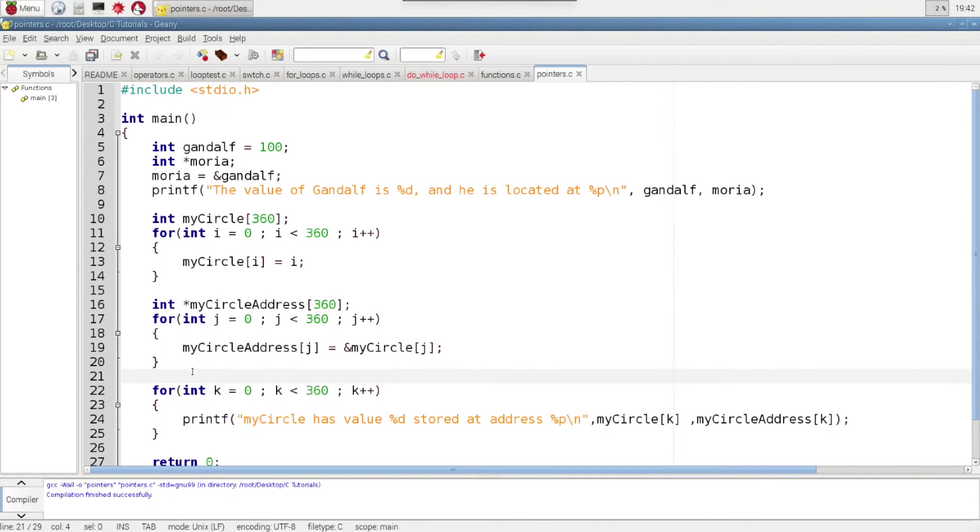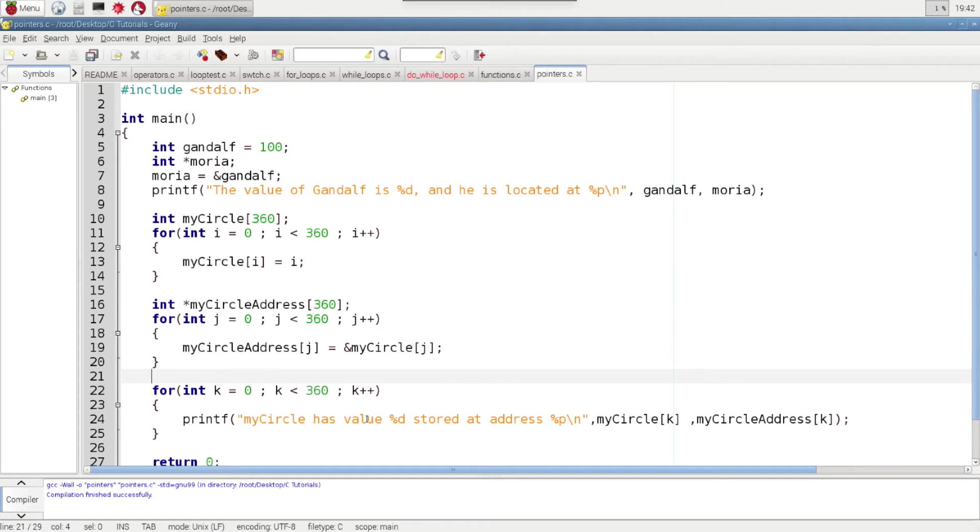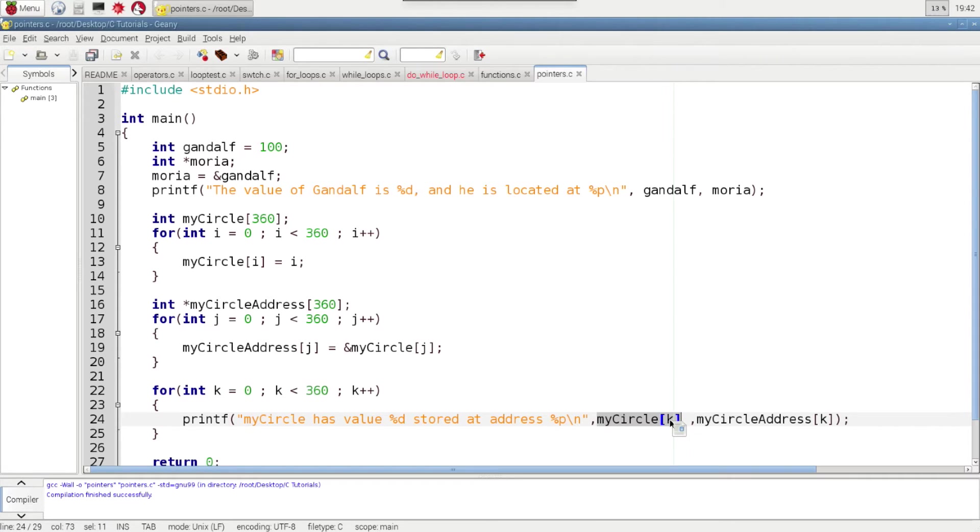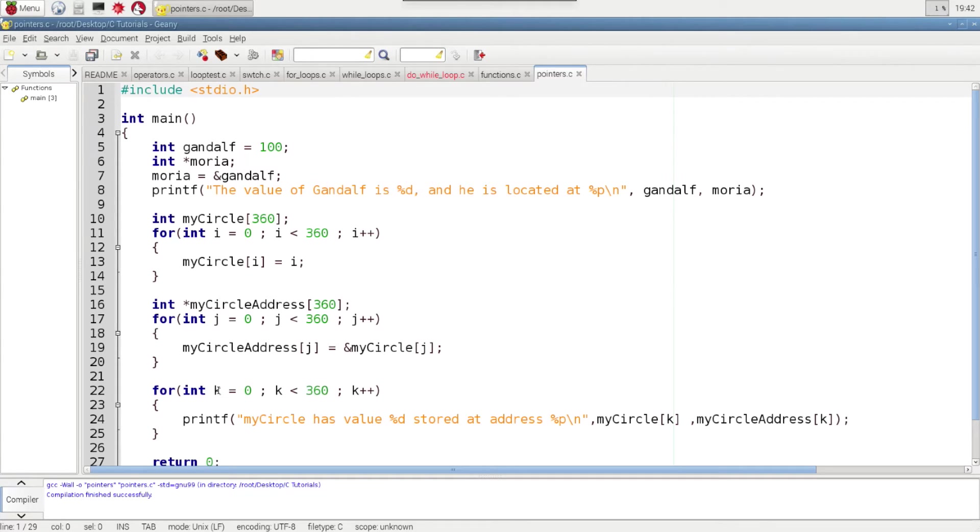And then in the final for loop, we're simply printing them all to the screen. So you have MyCircle has a value of, and then you're accessing the MyCircle array using the counter variable to access the appropriate value in that array from up here.